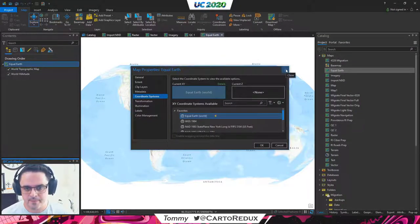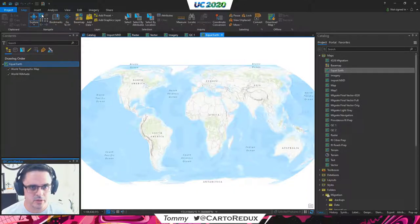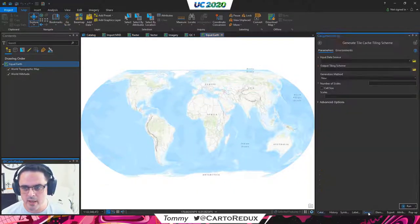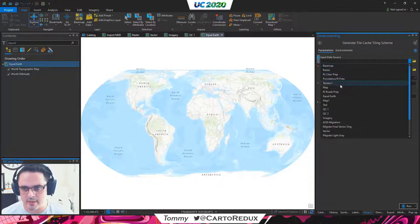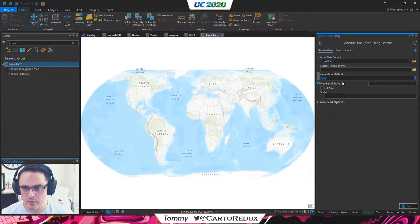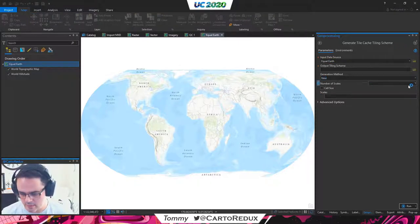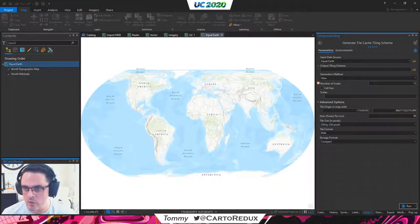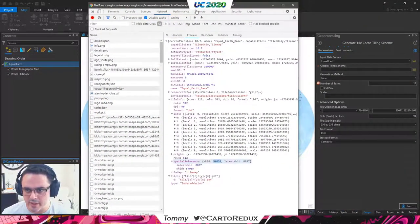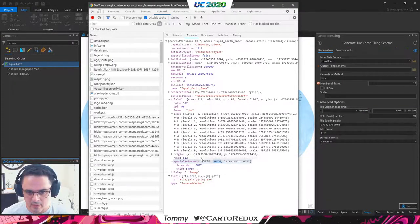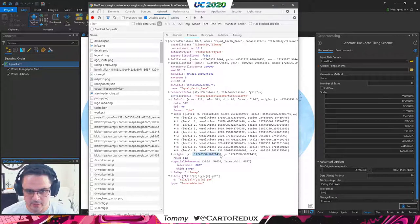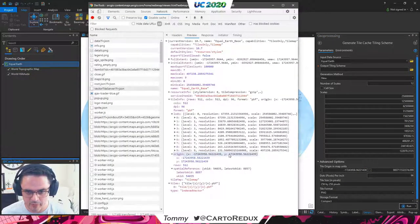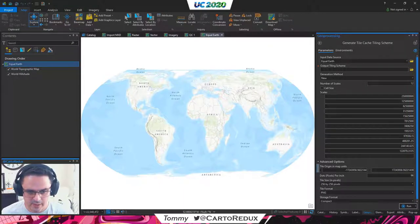We've got the right coordinate system, we have the right extent, and we're just going to zoom all the way out. When we're creating this tiling scheme file, we don't need to have any specific data in here — we just need to pass in a map that is using the right coordinate system. Let's set the number of scales to an even 12. The default origin that came up is a little different, so we're going to need to tweak that. Going back to the vector tile JSON, we have an X origin and a Y origin — we pull those numbers in, and stick with 96 dpi.